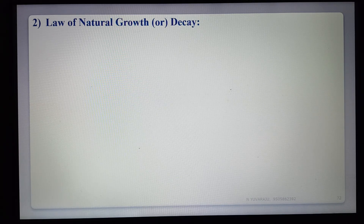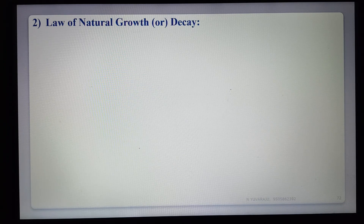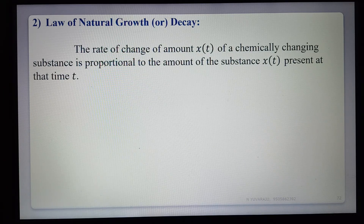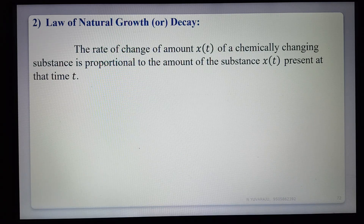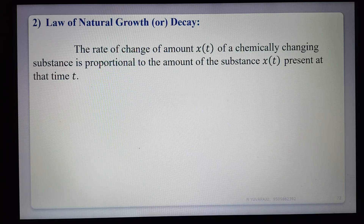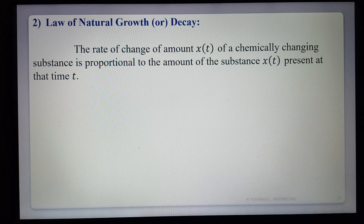The second application is the law of natural growth or decay. The statement is: the rate of change of amount X(t) of a chemically changing substance is proportional to the amount of that substance present at that time. Any substance changing chemically has a rate of change proportional to its original amount at the present time.